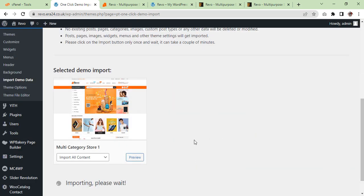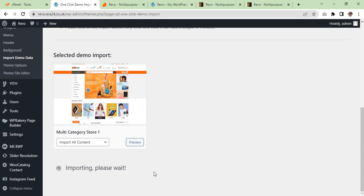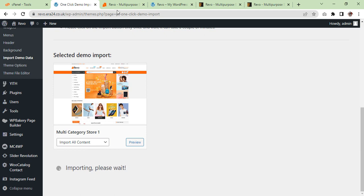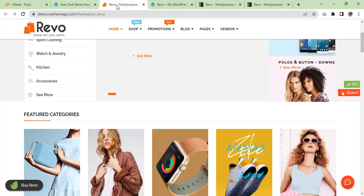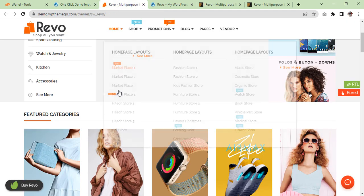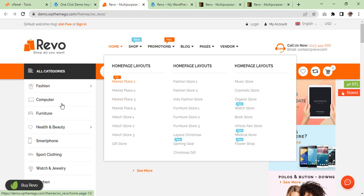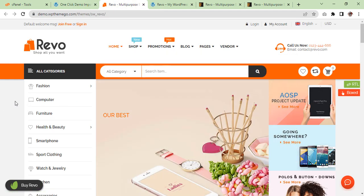Now it is started. I will come back once the demo is imported. In the meantime I'll show you the preview of the demo, of this import what we are going to import. So our website will look like this.